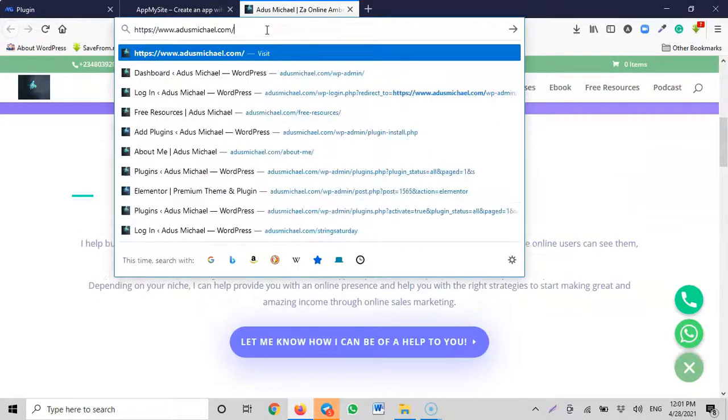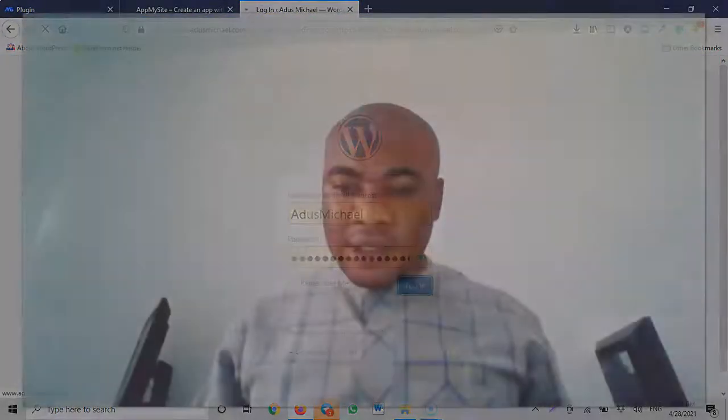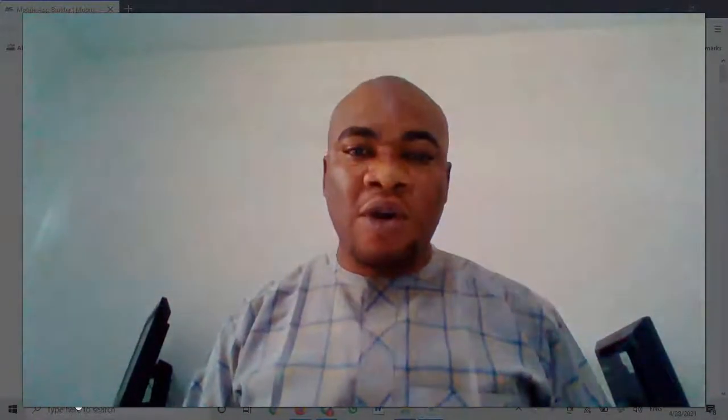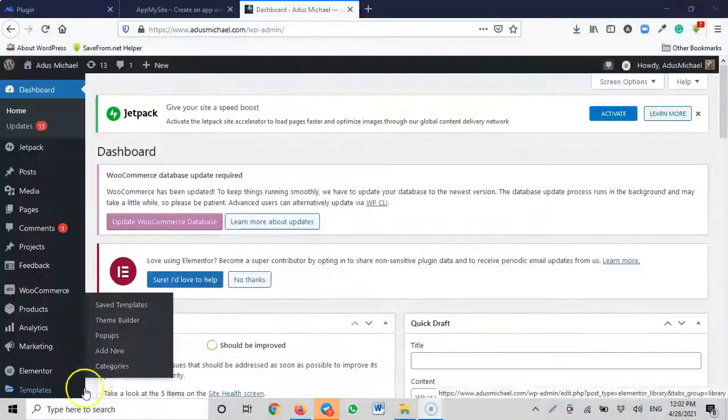Someone might ask: what if I don't have a website yet? My advice is to first build the website, then convert it to a mobile app. Another question is: what if a client gave me the project? In that case, the client will have to give you their login details so you can log into their site, install this plugin, and connect it. That's what you need to do.